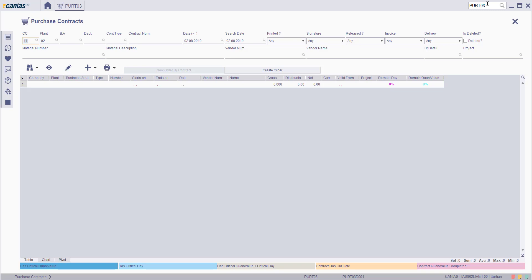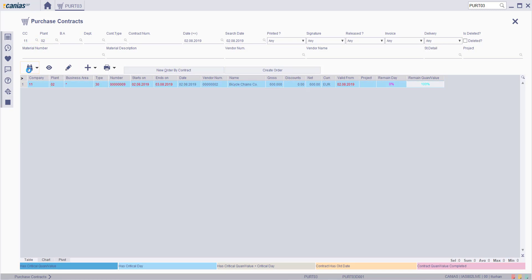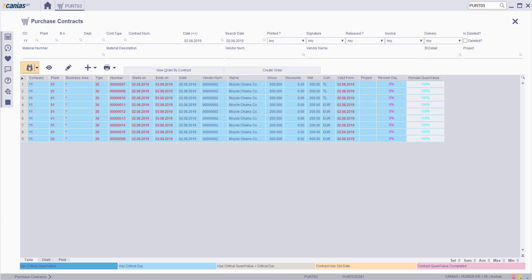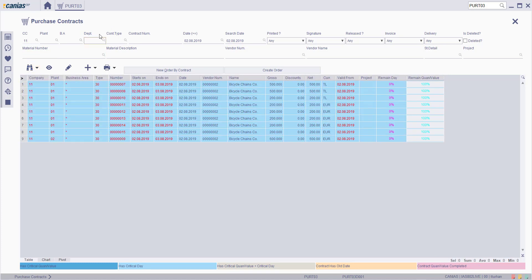You may use the relevant search criteria to list the purchase contracts. On default, the system lists the contracts between the displayed dates. You may select the plant to list the contracts, or list the contracts by document number. You may also list the purchase contracts by material number, or list the contracts by department.